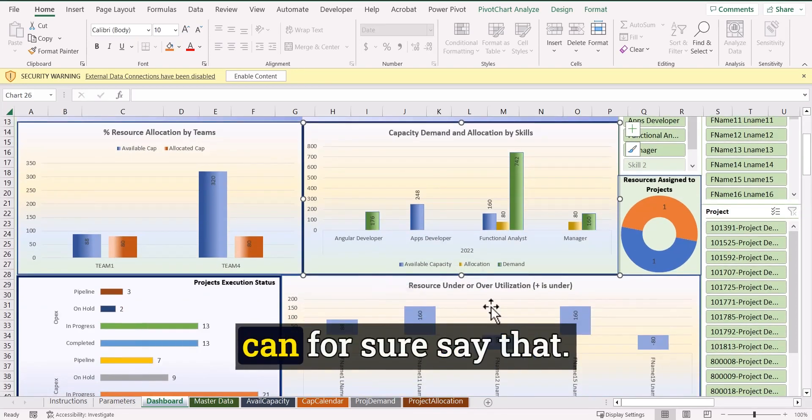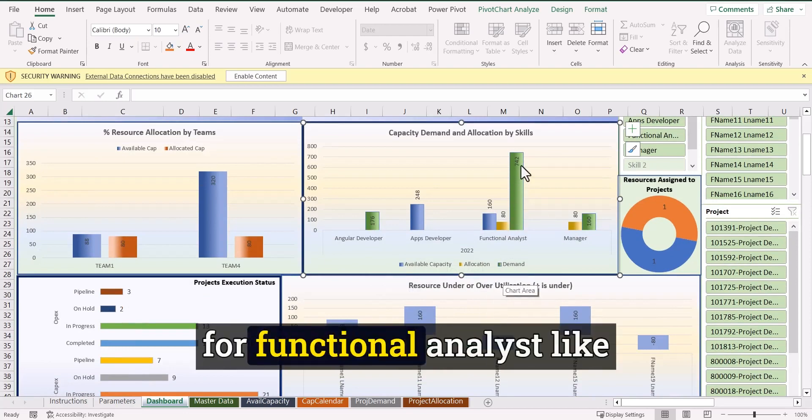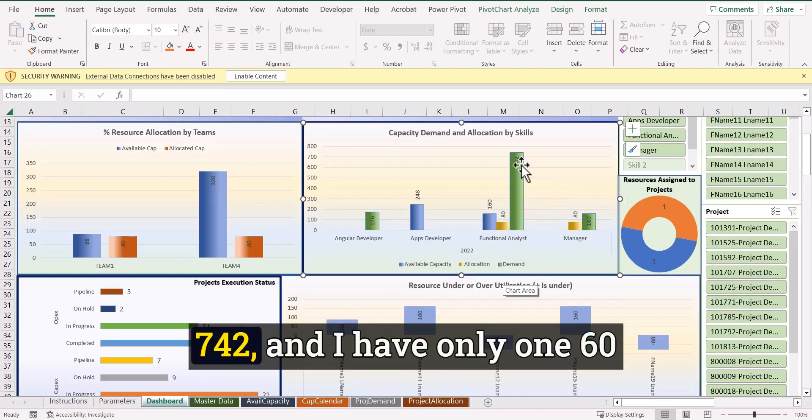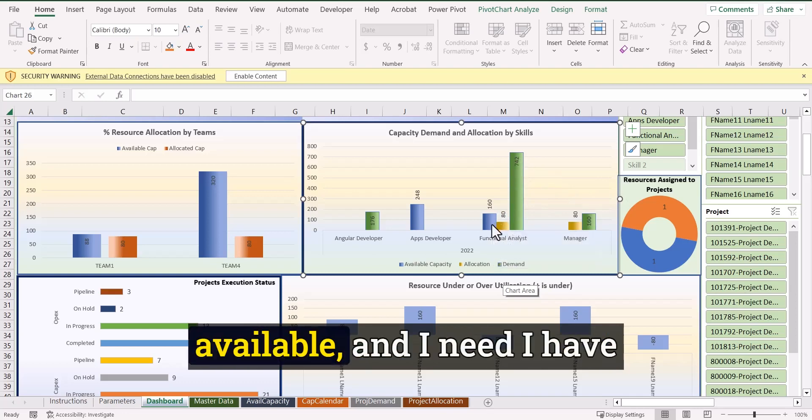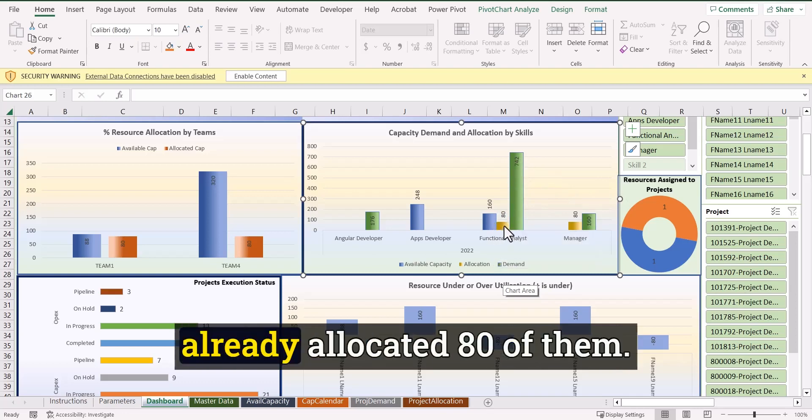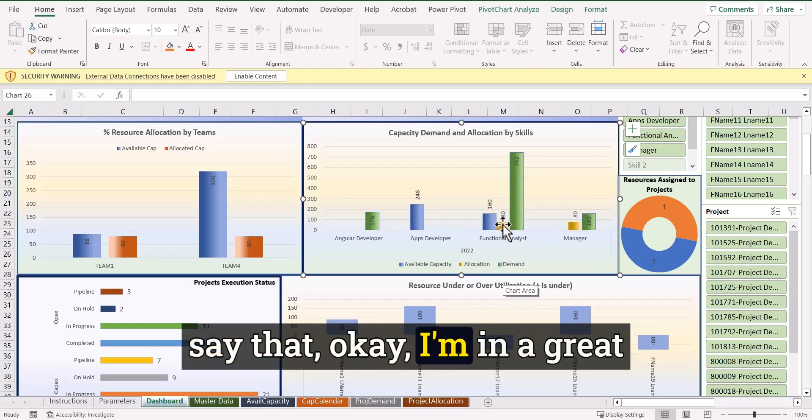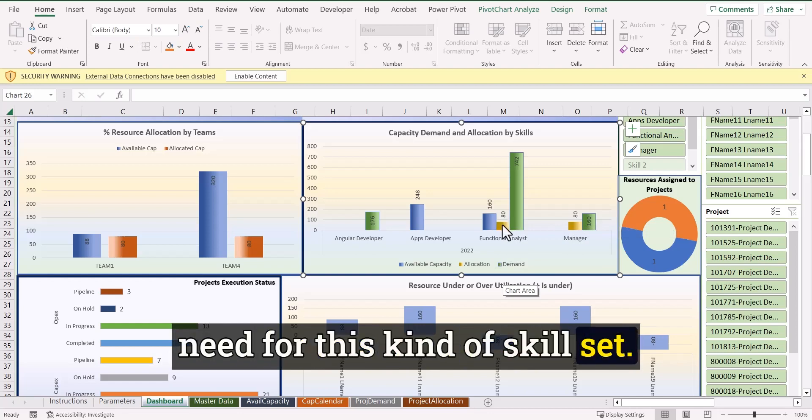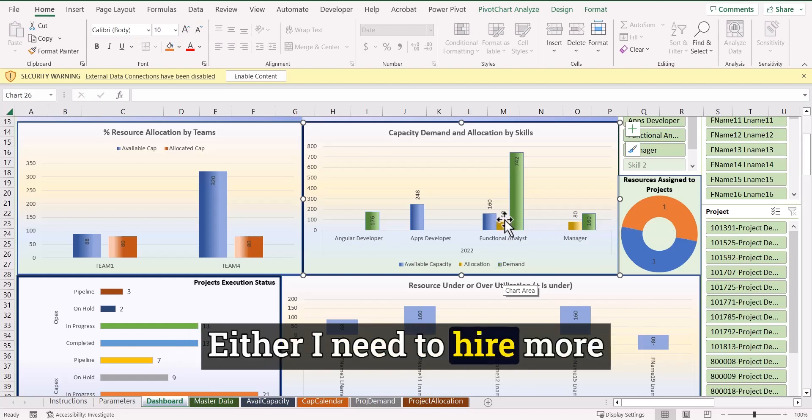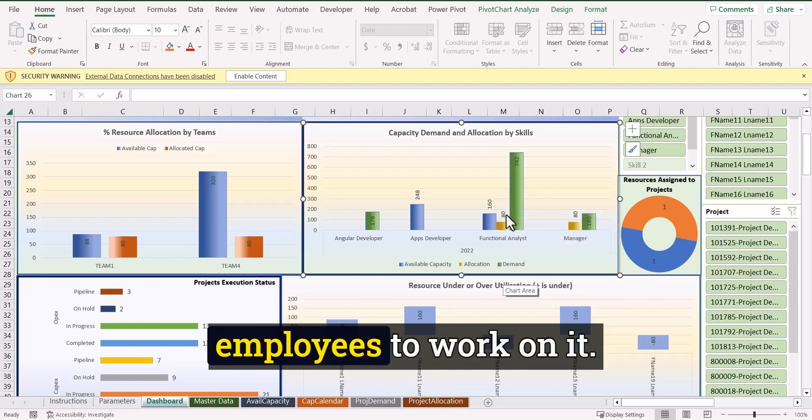So based on this, you can for sure say that, okay, I need, I have a demand for functional analysts like 742 and I have only 160 available and I need somebody allocated 80 of them. So by looking into this, you can say that, okay, I'm in a great need for this kind of skill set. Either I need to hire more people or get some contingent workforce to work on it.